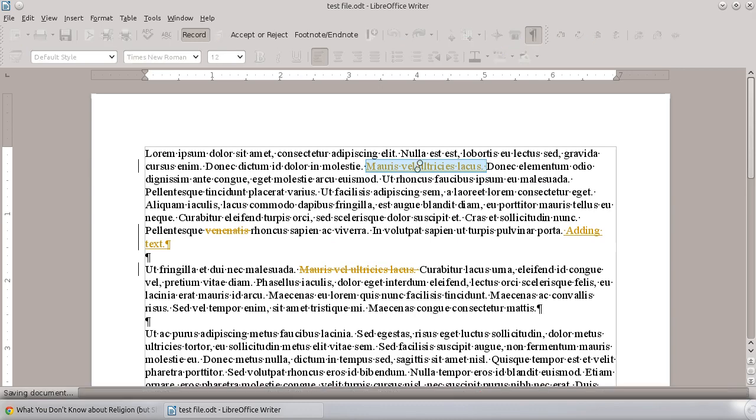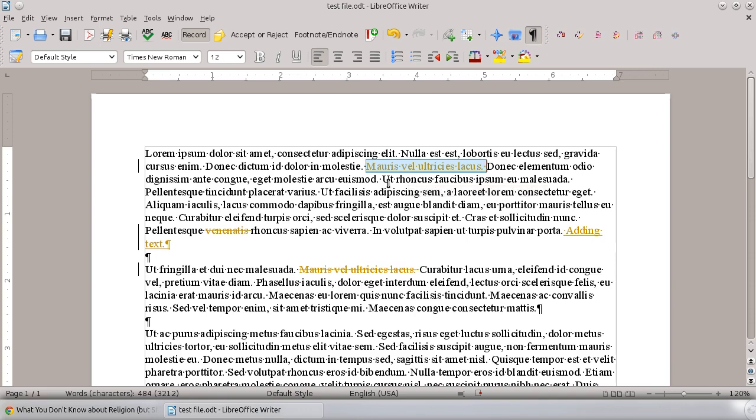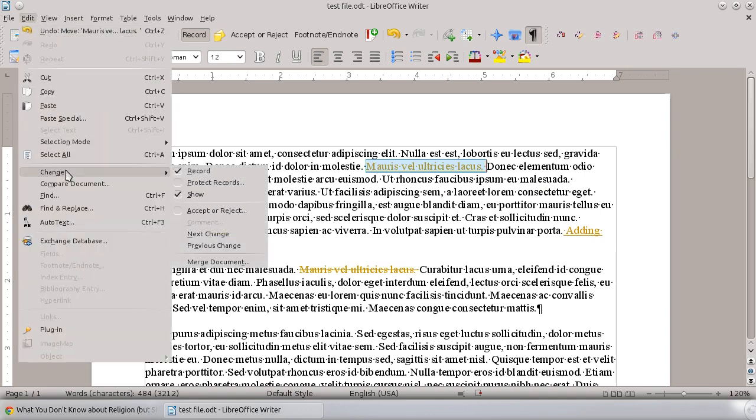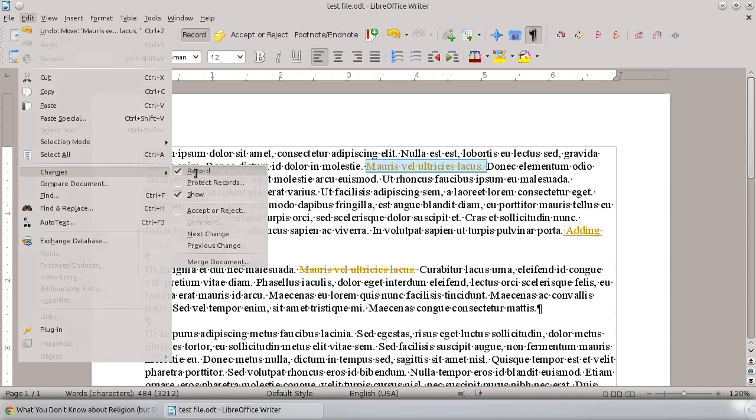In addition to tracking your changes, sometimes you need to be able to accept or reject the changes that somebody else has made. At that point, typically what you would do is turn off recording. Now that you're going to finalize those, you would turn off what you're recording.